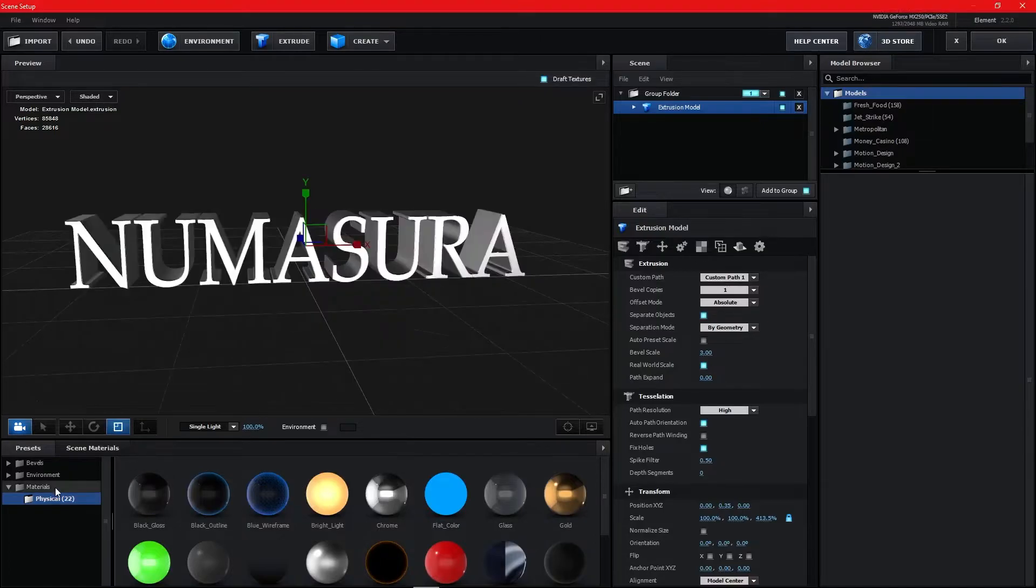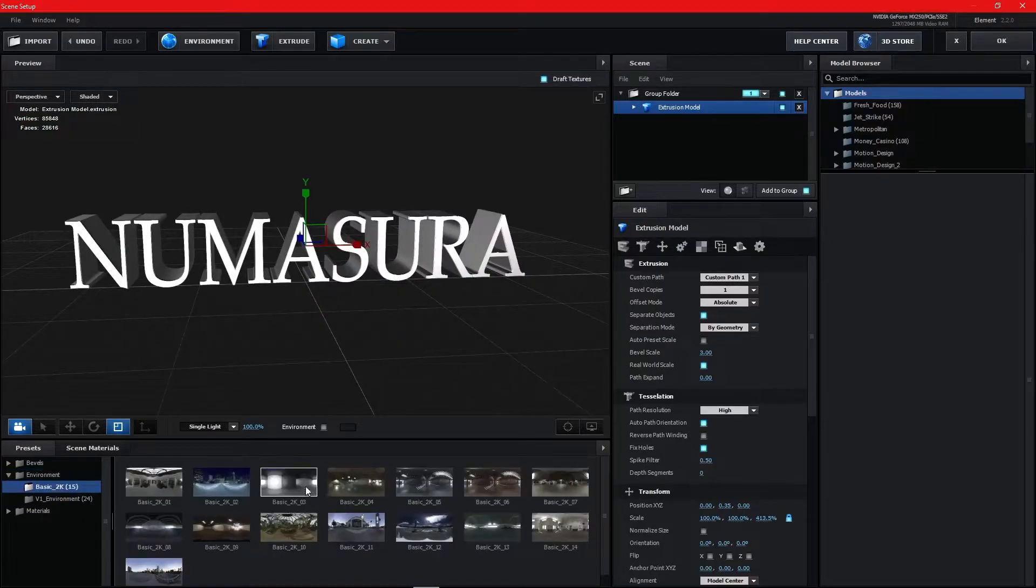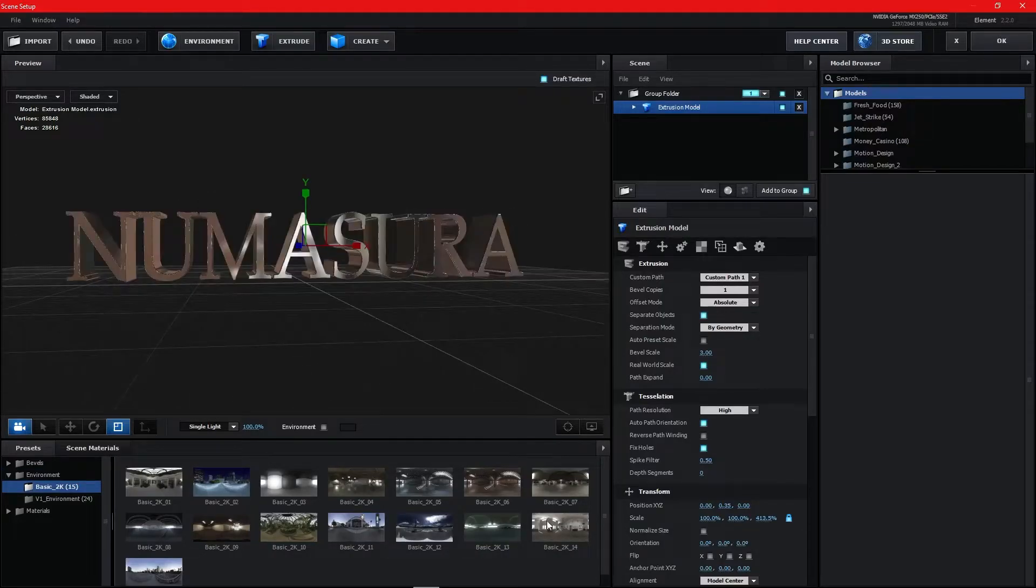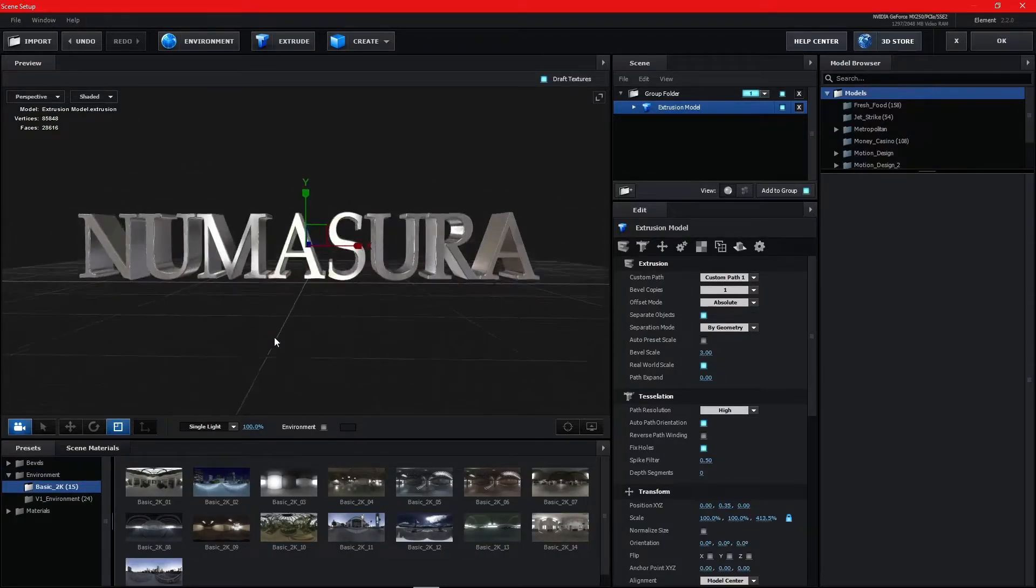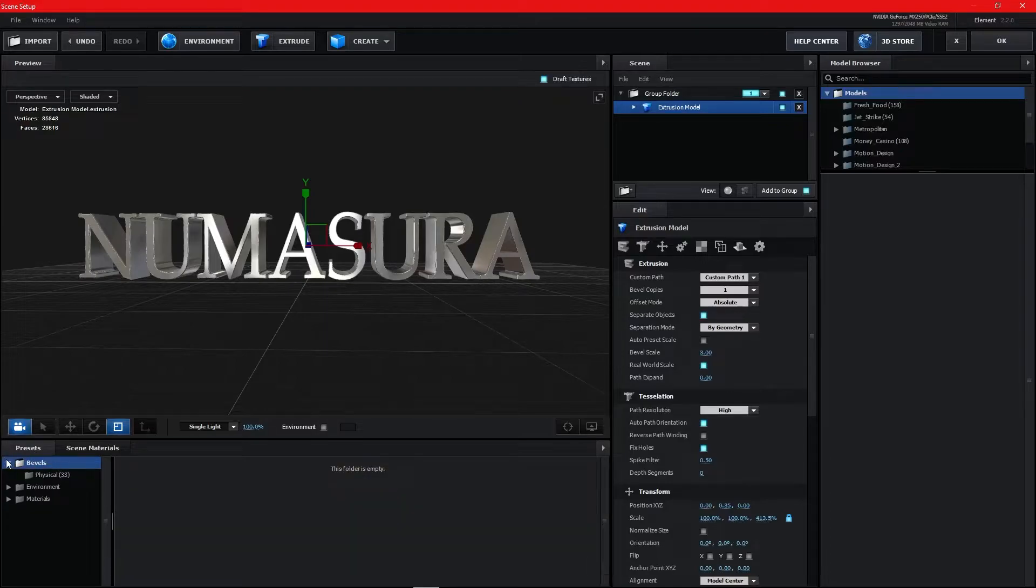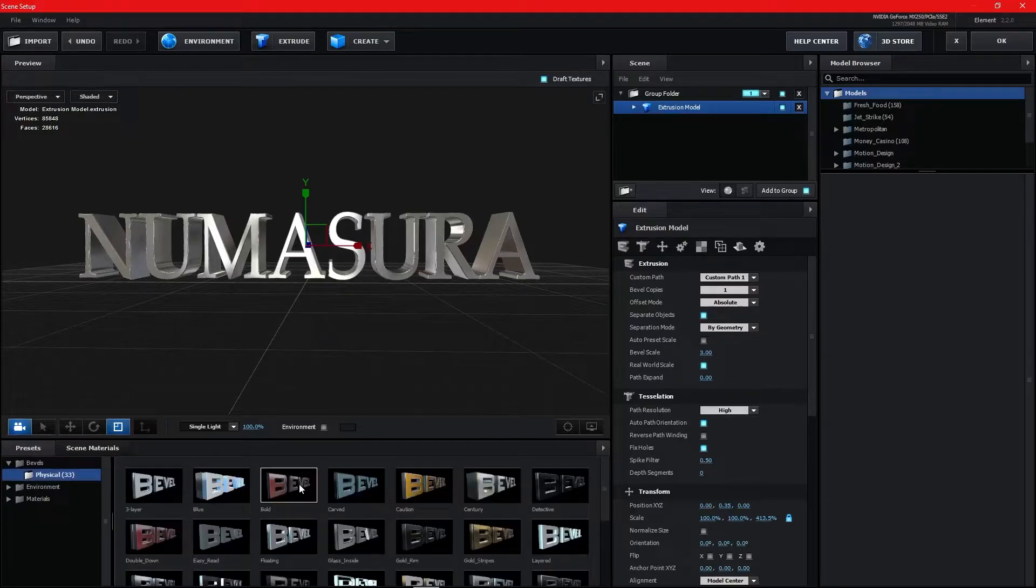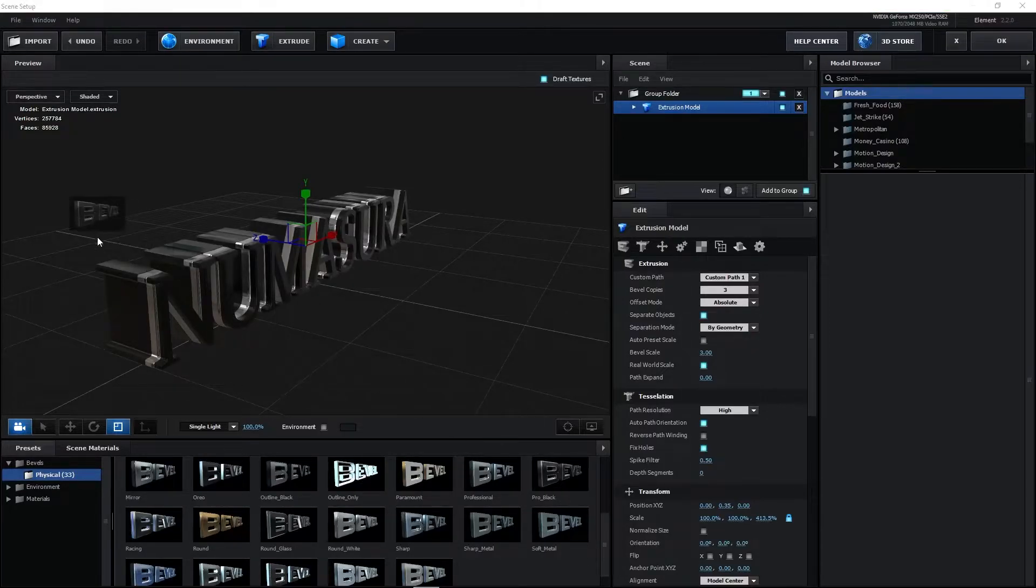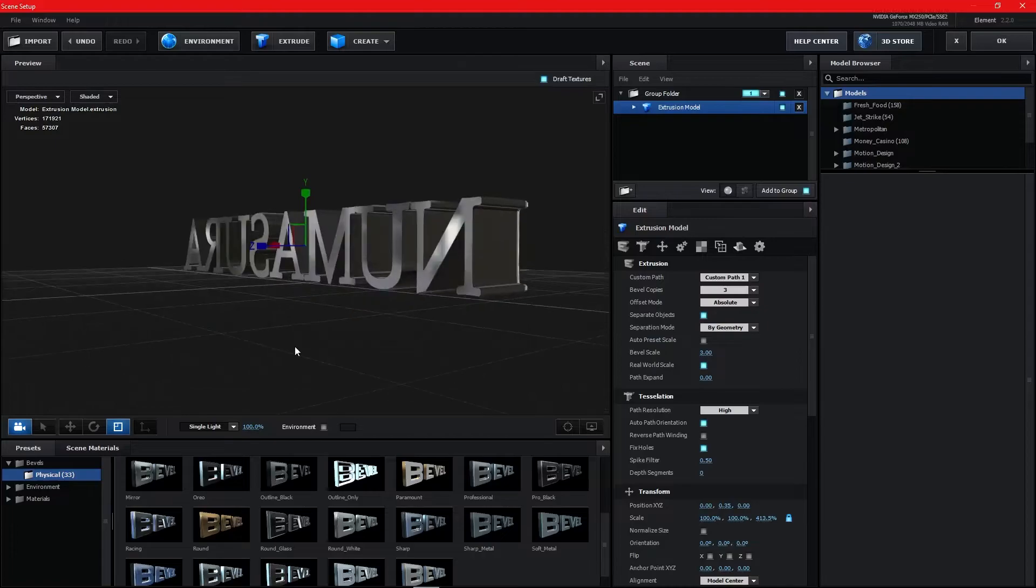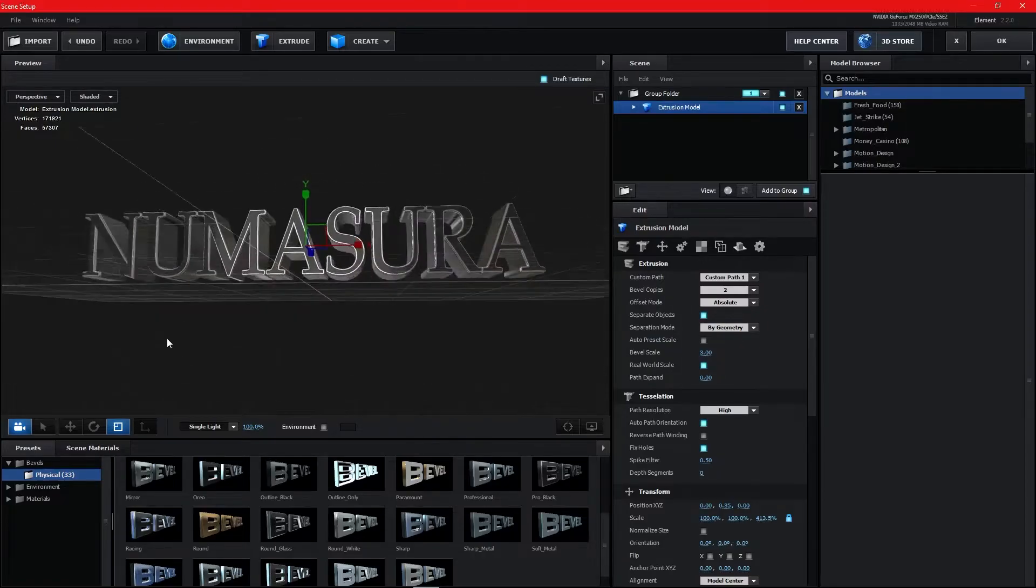Go to Environment. You can choose any environment you like. This one looks pretty good for the sky background. Now go to Bevel. You can check out any bevel, but I'm preferring this one. It looks really great on 3D text trailer animations.